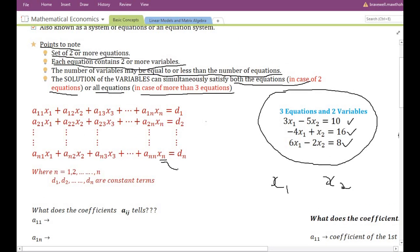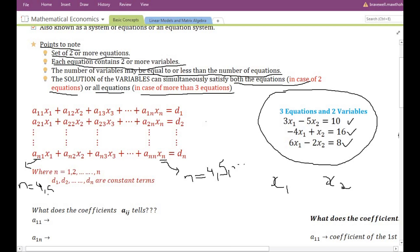If the value of n is 4, it implies that the number of variables is 4; if it is 5 then the number of variables will be 5, and so on. Similarly, if the value of n is 4, it implies that there are 4 equations; if it is 5 then there will be 5 equations, and so on.